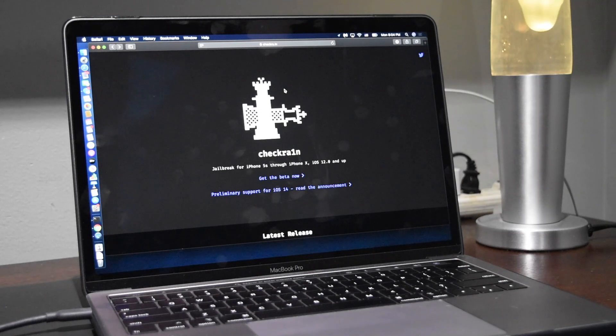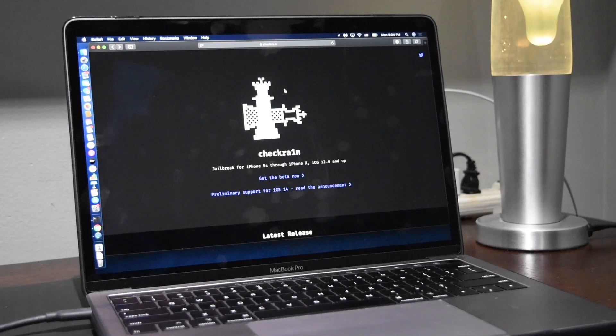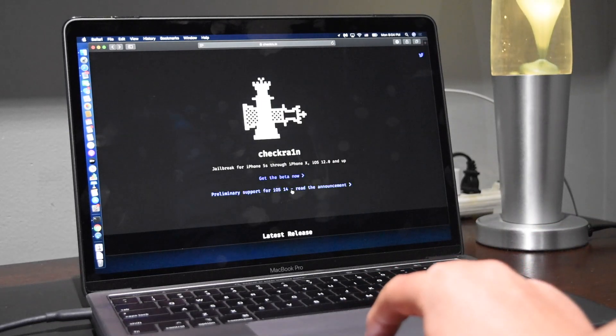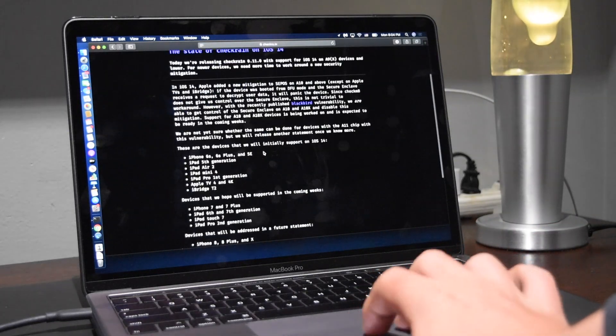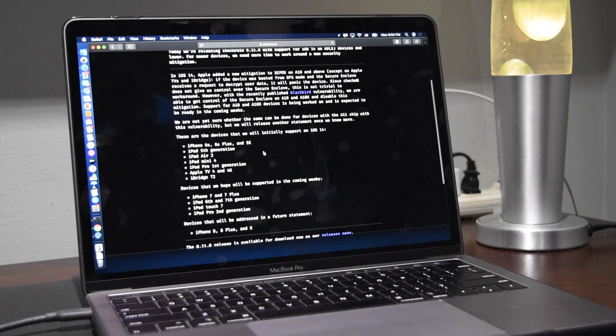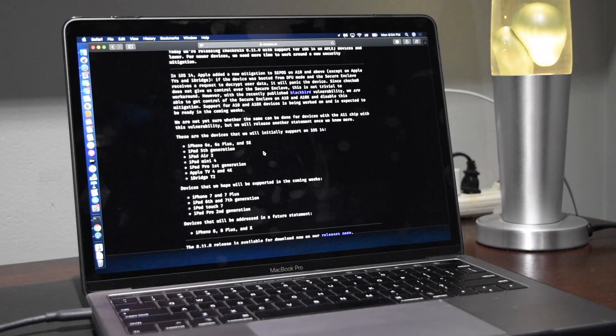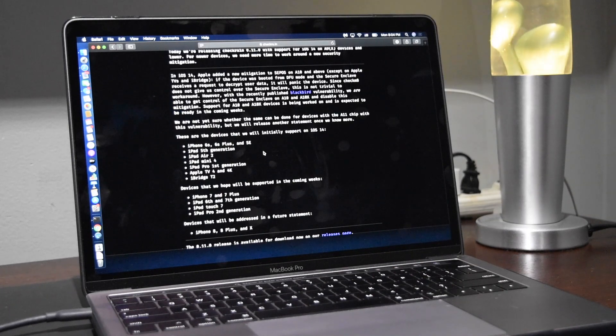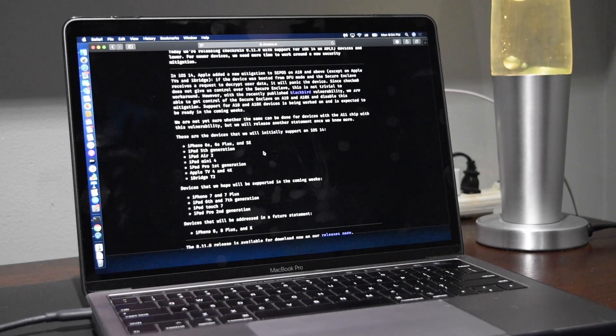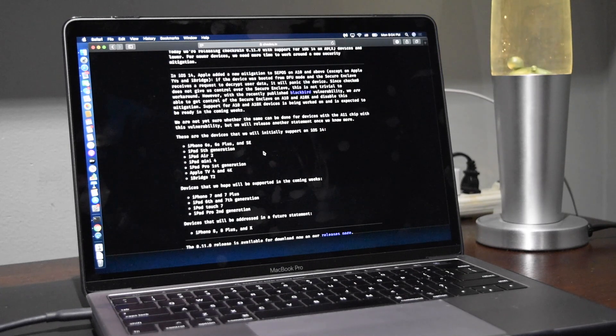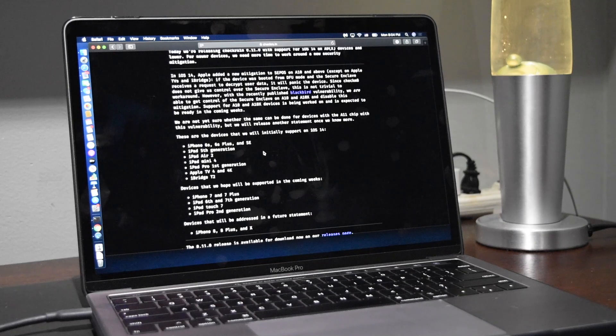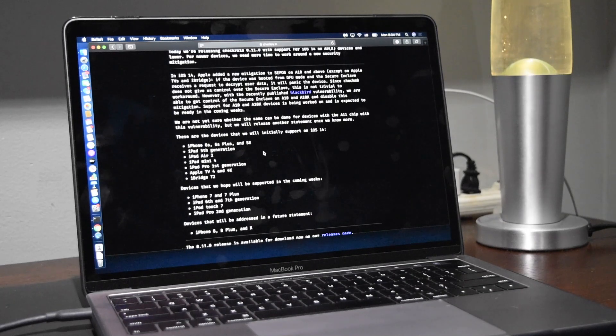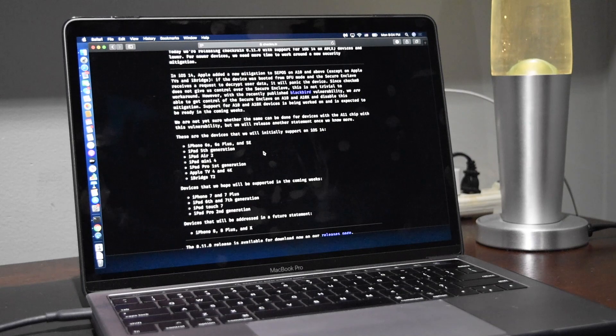Now with CheckRain on iOS 14, support is preliminary. So essentially they list on their website that it supports currently the iPhone 6S, 6S Plus and the SE, the iPad 5th generation, iPad Air 2, iPad Mini 4, iPad Pro 1st gen, Apple TV 4 and 4K, and iBridge T2.